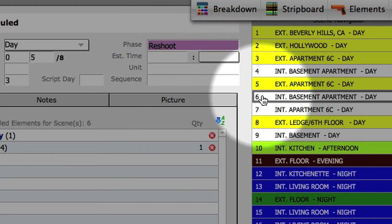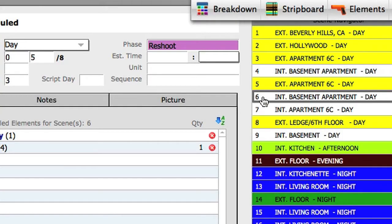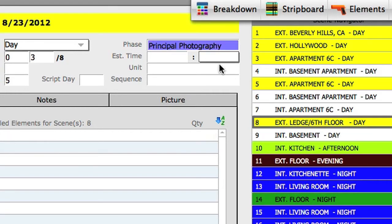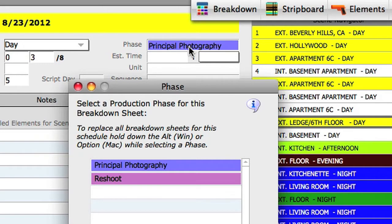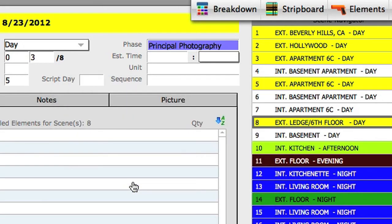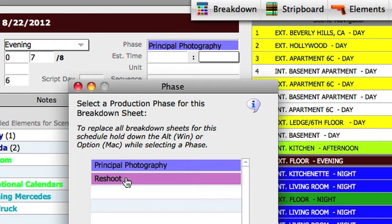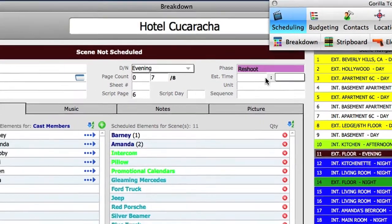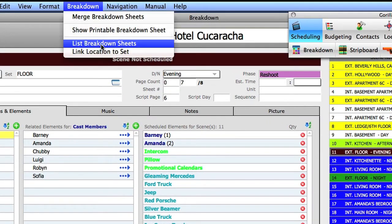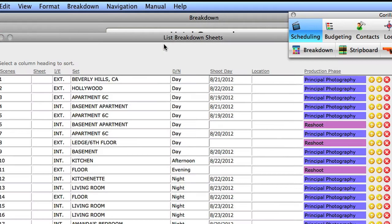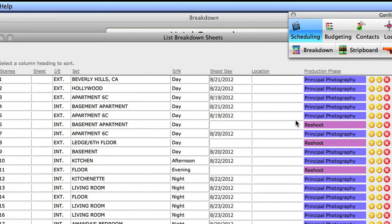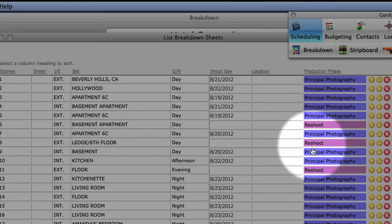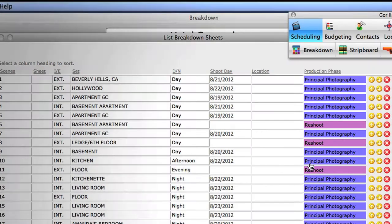Let's do that again with another scene. I'm going to select scene 8 and move it to the reshoot phase. And I'm going to do it one more time with scene 11. So now we will have three scenes attached to the reshoot phase. If I were to list my breakdown sheets in the list view, you will notice that the production phase attached to scenes 6, 8, and 11 are different than the rest, as the color of the phase makes it clear.